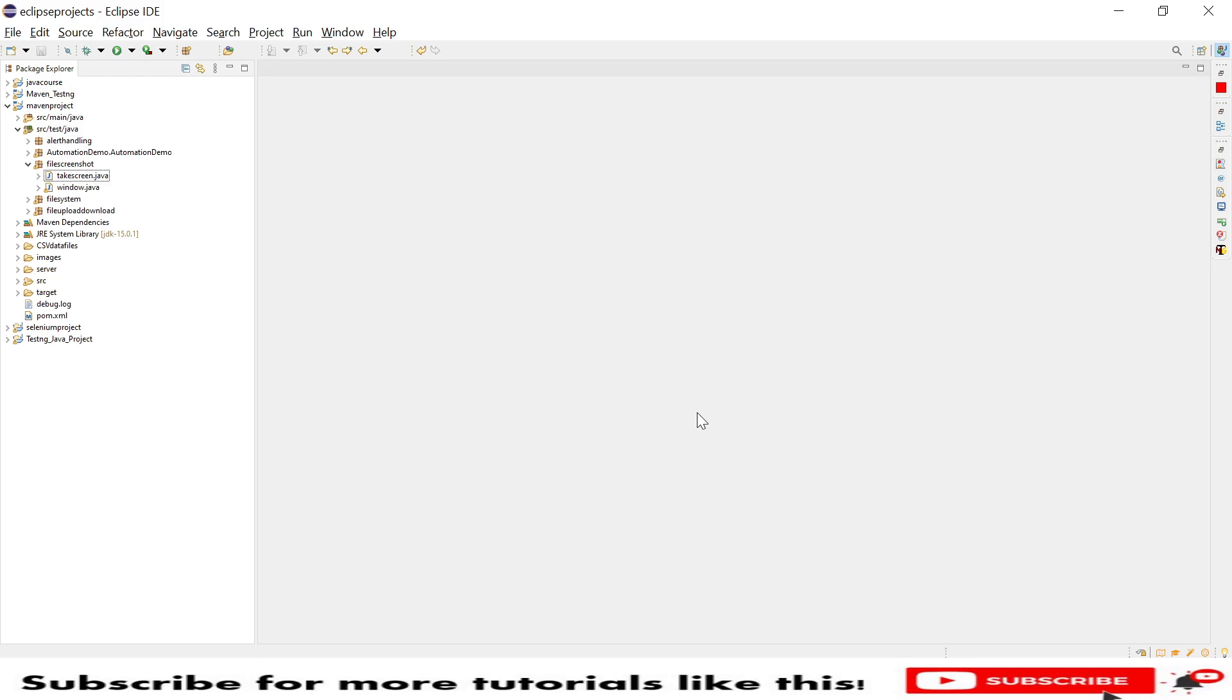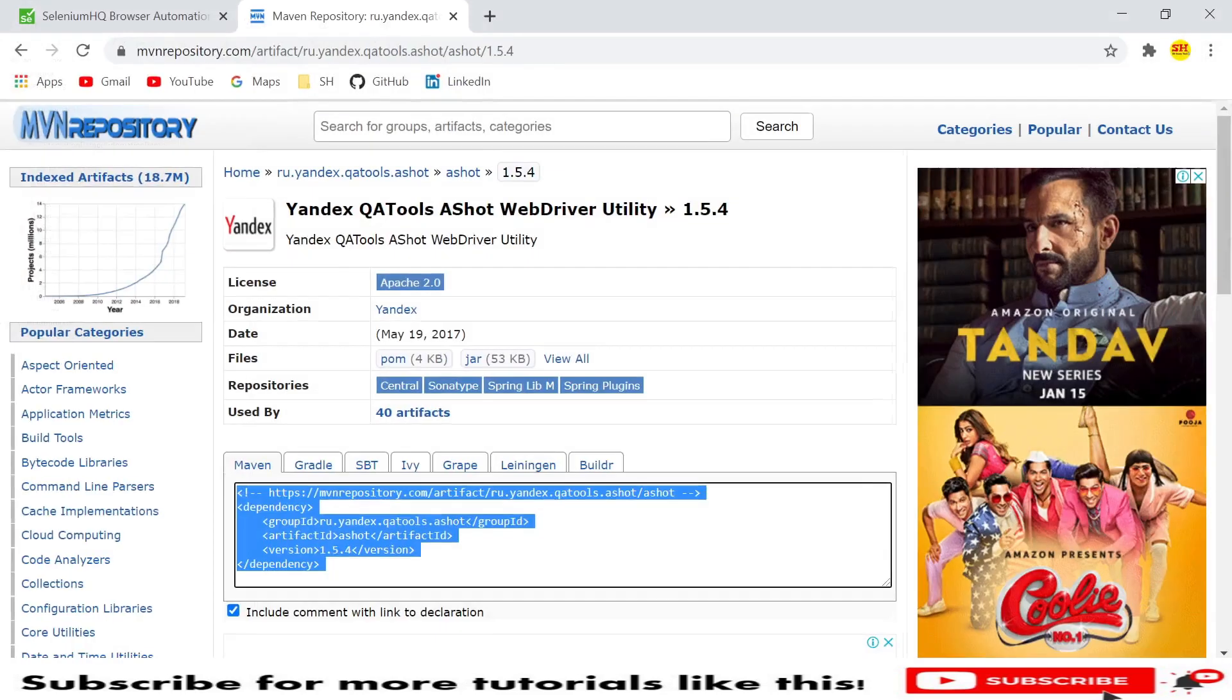Selenium provides a default screenshot method that only provides the system display image, but Ashot will provide you the ability to take the entire image. Before we proceed, we need to know about two things.